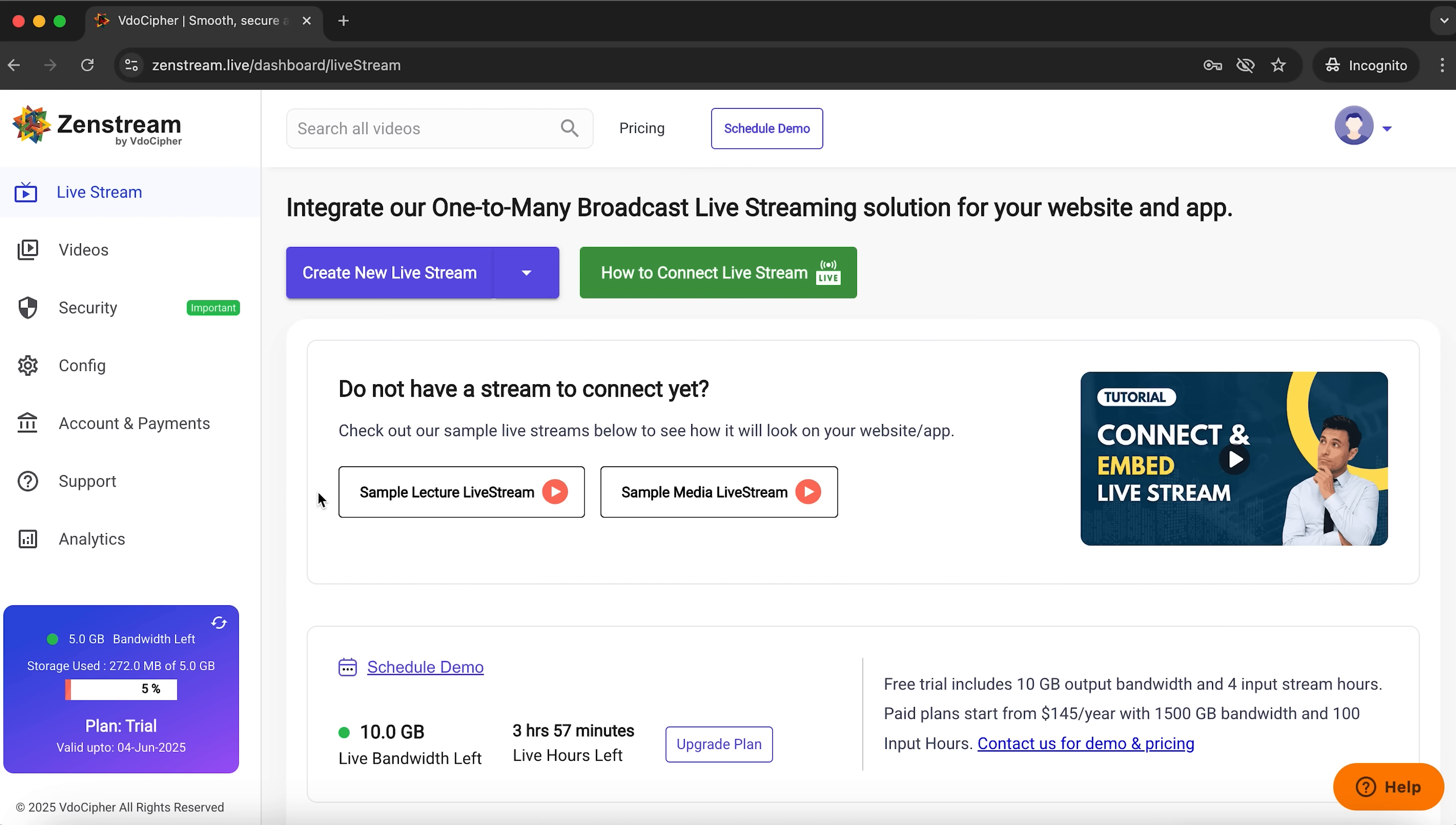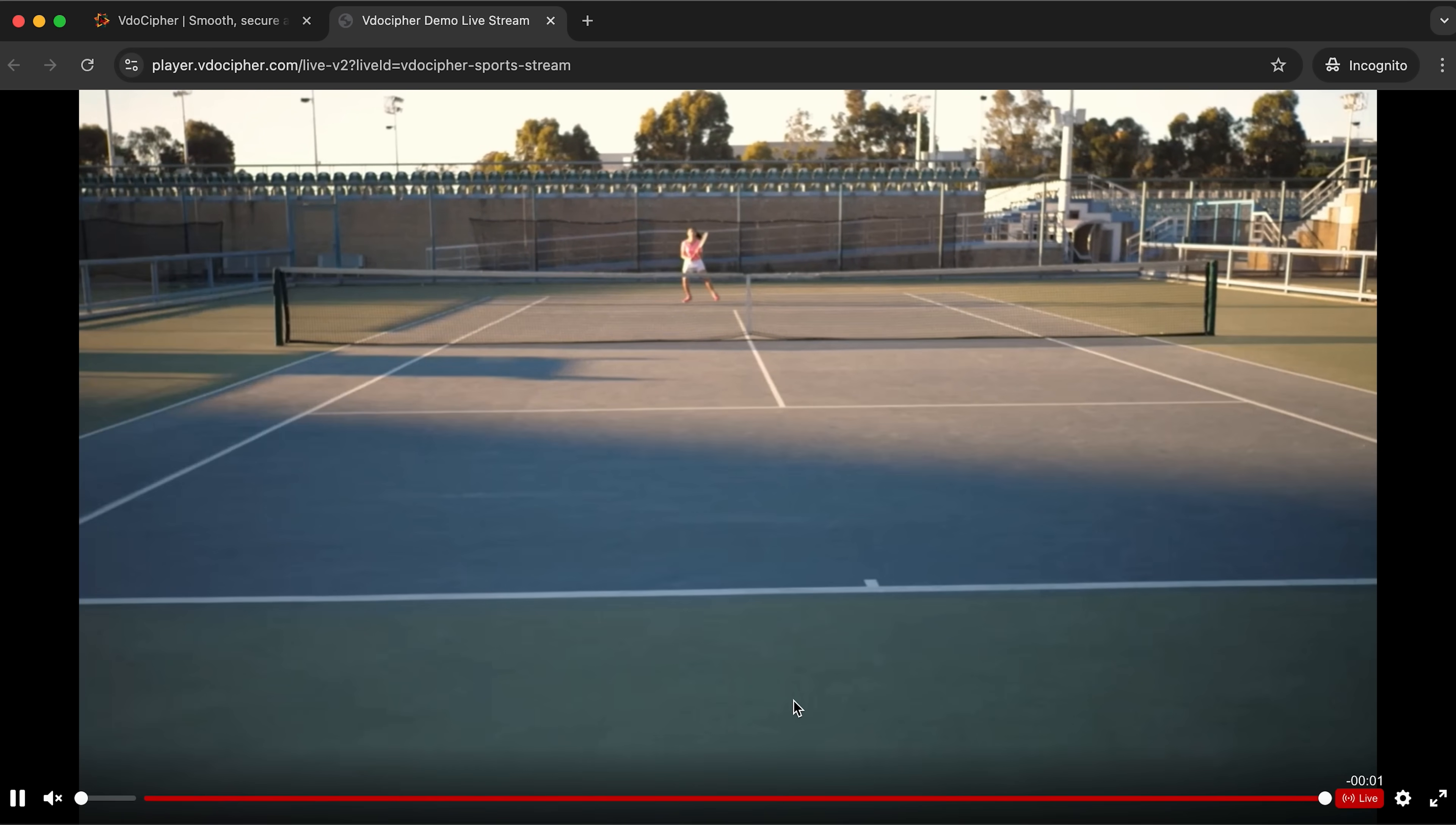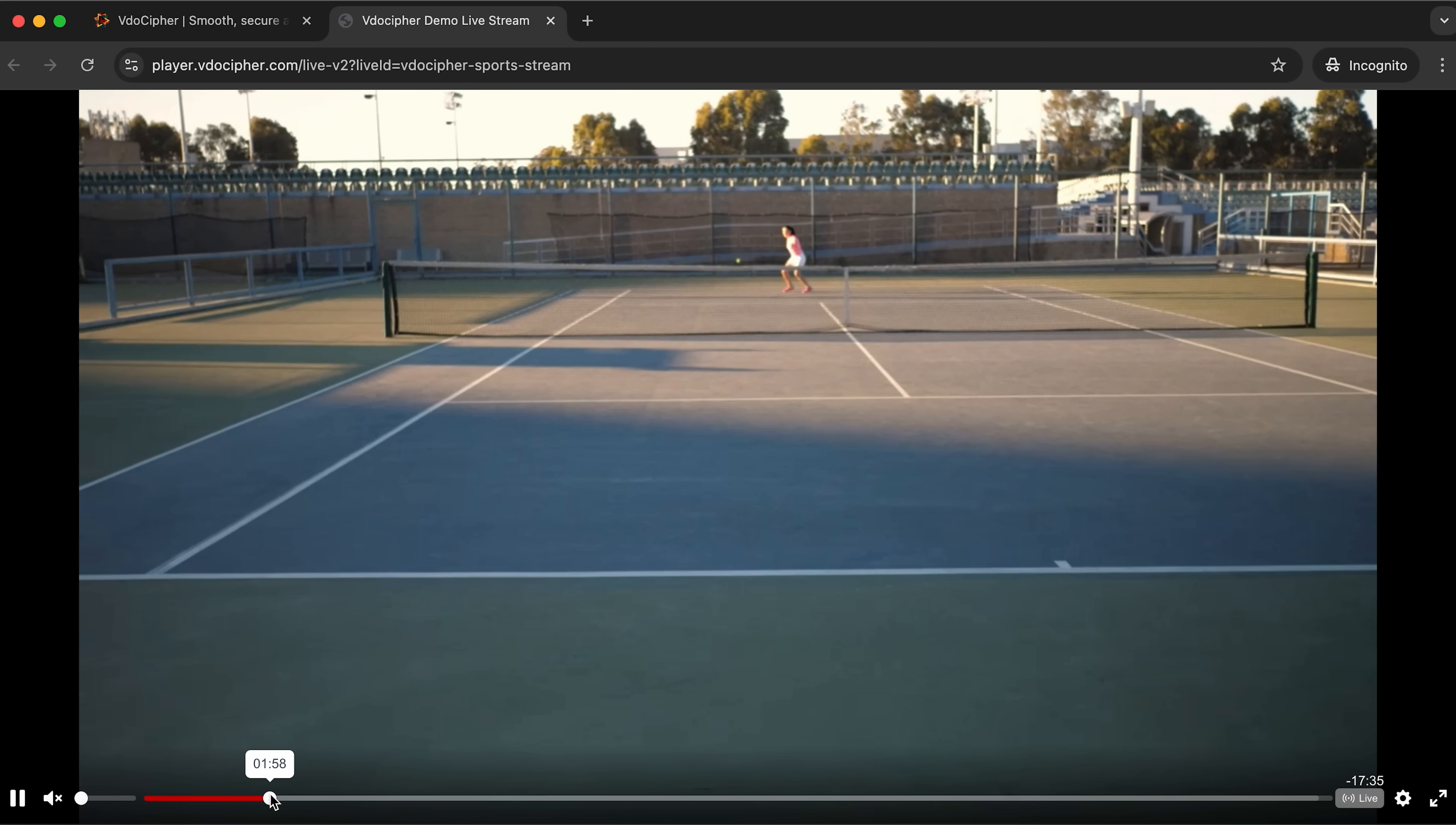One from a lecture and the other is a media broadcast. Let's click on the second one. We see a tennis match, but we can skip to another part of the stream and watch other segments.